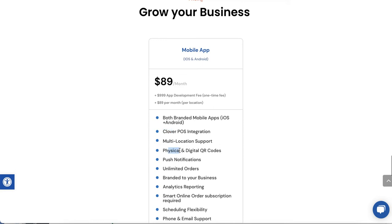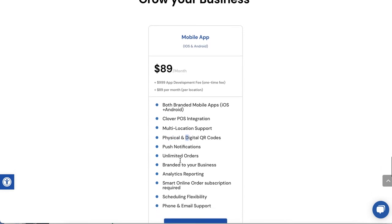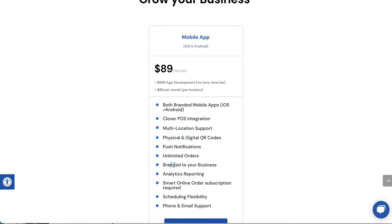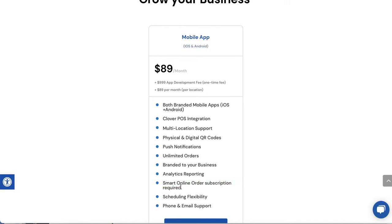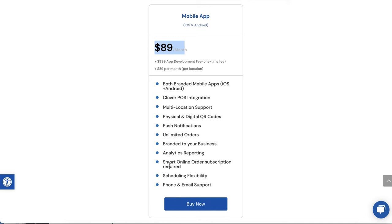You'll get physical and digital QR codes shipped to your business. The digital will be emailed to you. It comes with push notifications, unlimited orders, branded to your business, analytics reporting. Smart online order subscription required. Remember, you have to have a smart online order subscription. The reason you're watching this video is because you already have this. Some merchants get this confused thinking that this is a combined price. No, this is actually the branded app. This one stays. The pricing you're currently paying for this stays the same. We're basically giving you more tools. This is going to be an additional $89 a month on top of what you're currently paying.